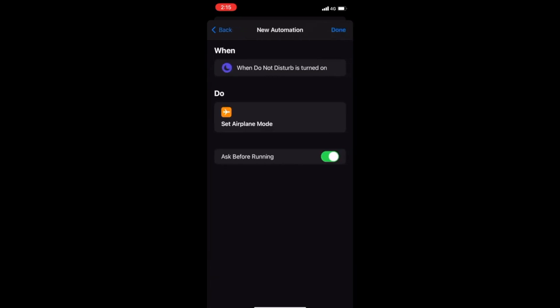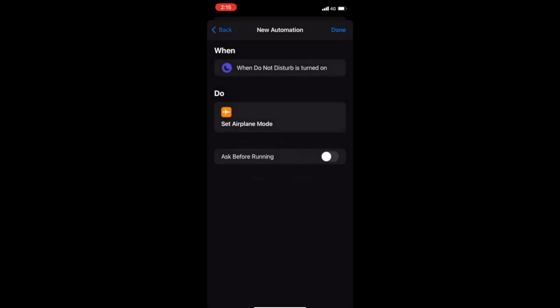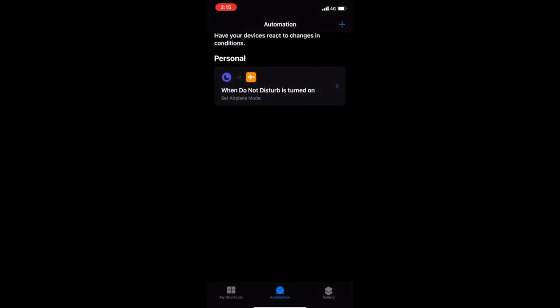So this is my new automation. You can see when Do Not Disturb is turned on, set airplane mode. Ask before running? No, we're not going to do that. Don't ask. Because if we're going to fall asleep and have this happen, we don't want to have to get up and confirm it, right? So hit Done and you'll see that your personal automation is complete.